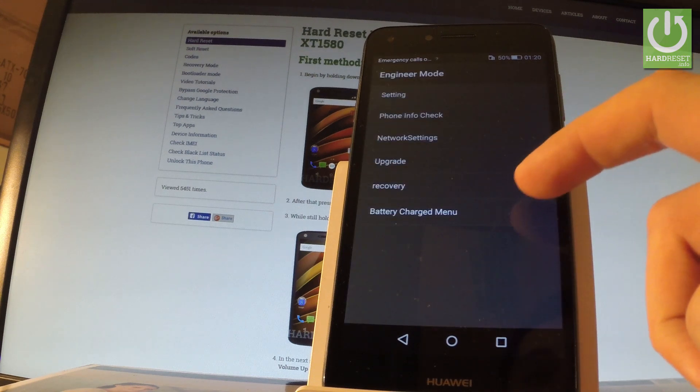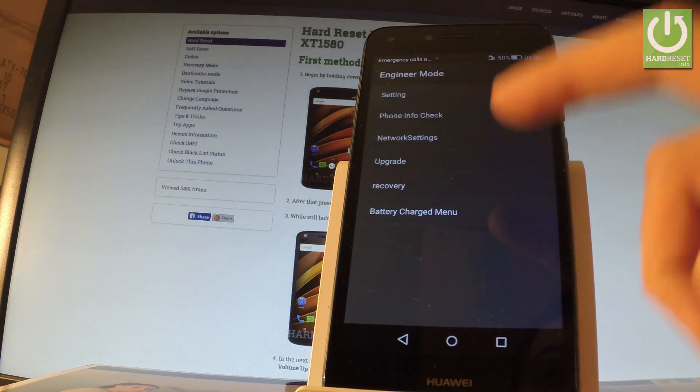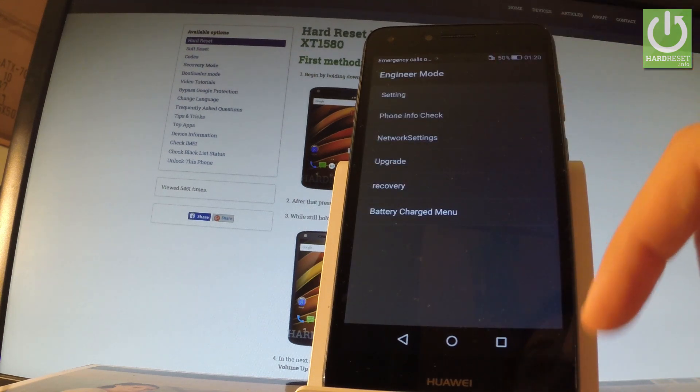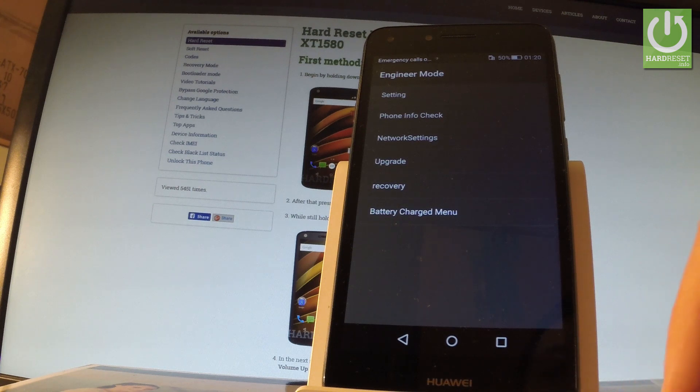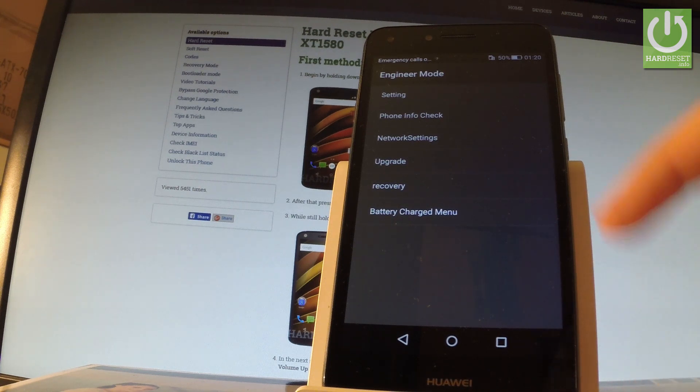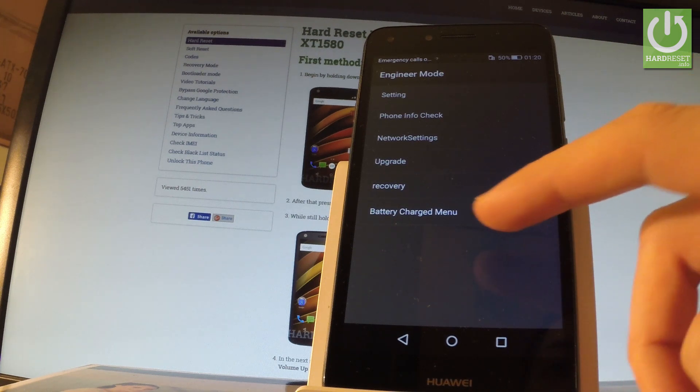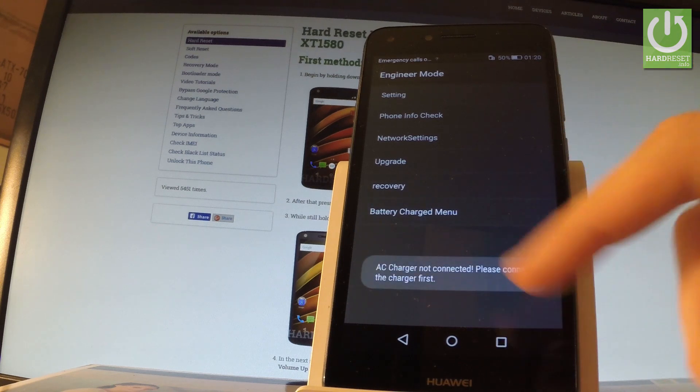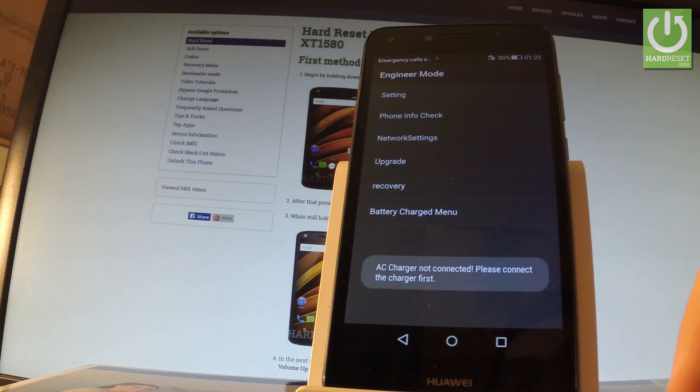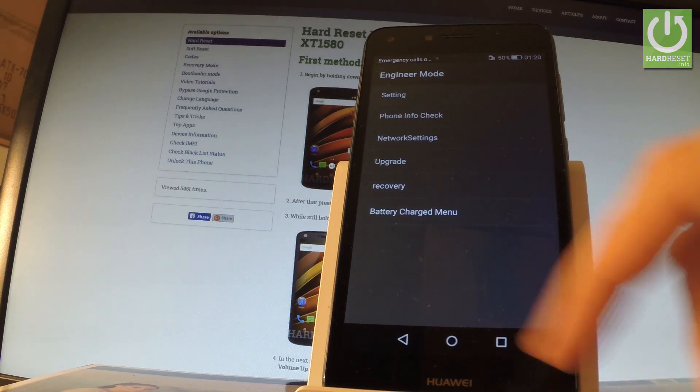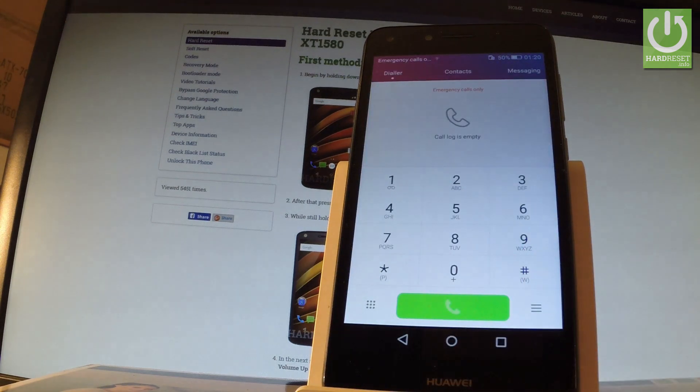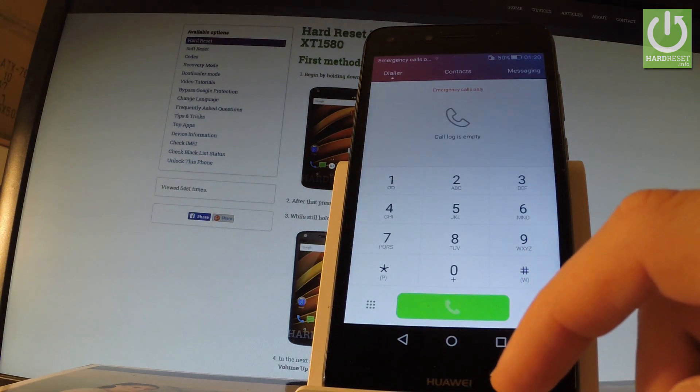You can also choose recovery option, but this option results in hard reset operation, so be careful with that. You can also choose battery charge menu, but of course in order to do it you have to connect your charger. Let's go back to phone dialer and let me show you another secret code.